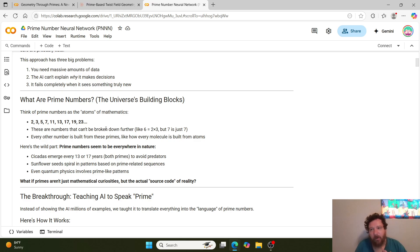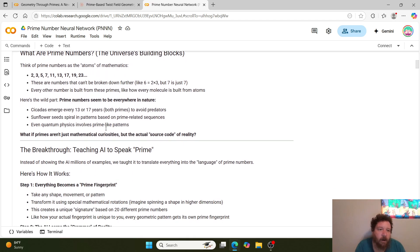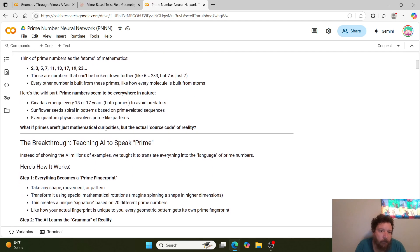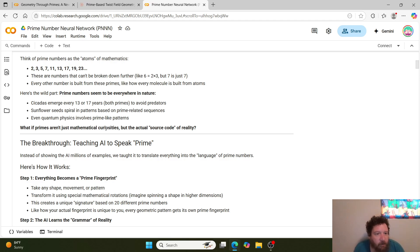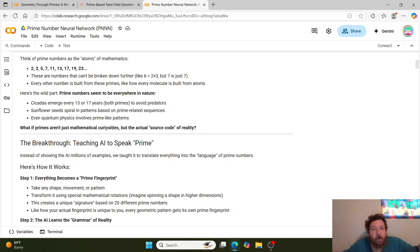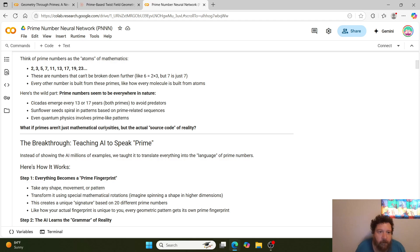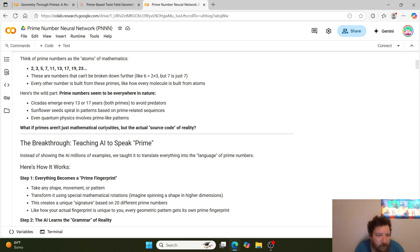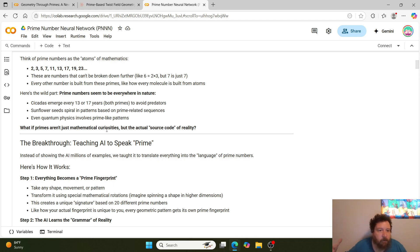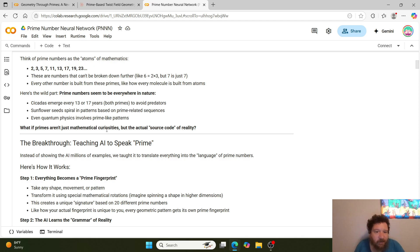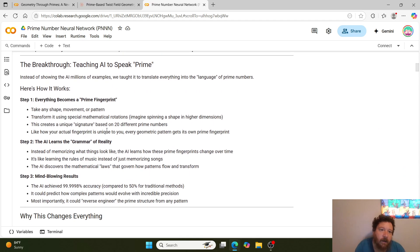First of all, we're utilizing what we'll call the universe's building blocks, which are prime numbers. And these prime numbers, they just happen to be everywhere in nature. Cicadas emerge every 13 or 17 years—there's literally two groups of cicadas: some spawn every 13 years, some every 17 years. Both of them happen to be prime numbers. Sunflower seeds spiral in patterns based on prime-related sequences. And quantum physics involves prime-like patterns. All of these prime patterns within nature kind of just prove out as a starting point that what if primes aren't just mathematical curiosities, but they're actually kind of like the source code of reality, if you will.